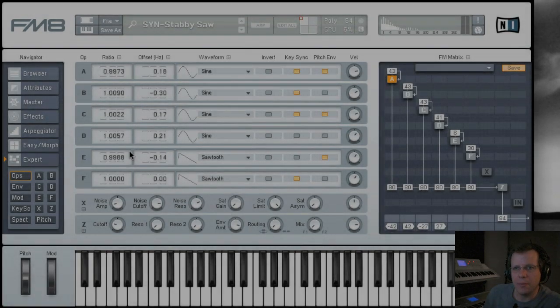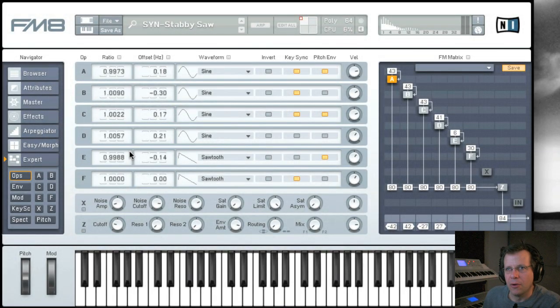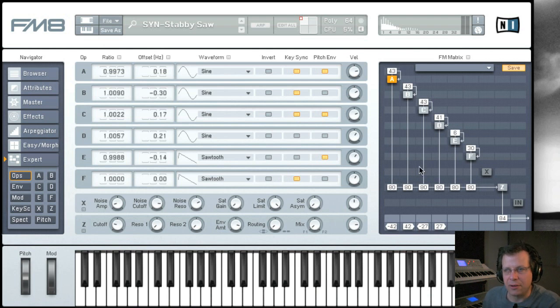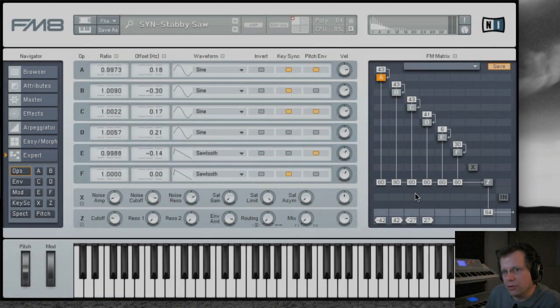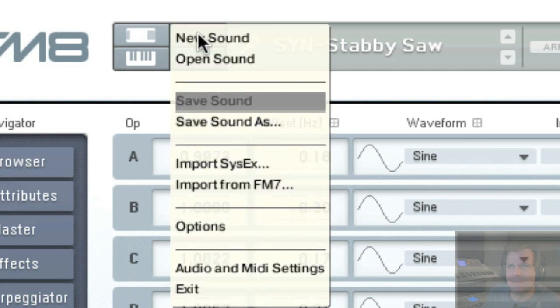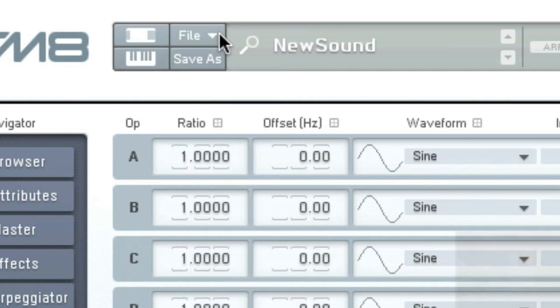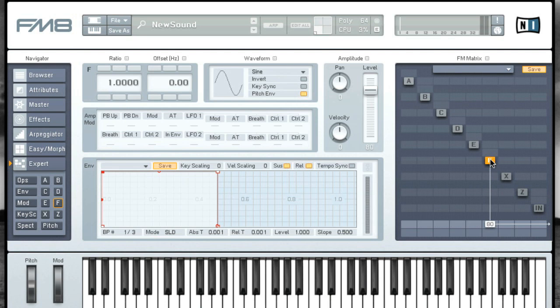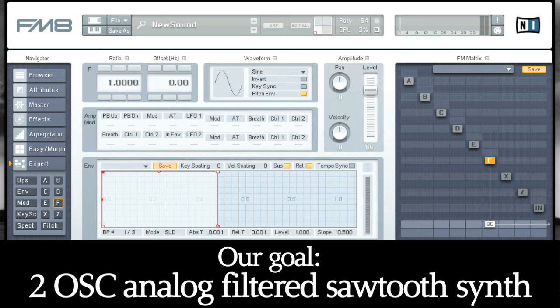First I'm going to show you subtractive synthesis, because while FM8 is a very powerful FM synthesizer, it's an equally powerful subtractive synthesizer. Let's start from scratch and make our own subtractive synthesizer patch. When you say new sound, this creates a single oscillator that is a sine wave connected down to the mixer and straight out to your audio card.